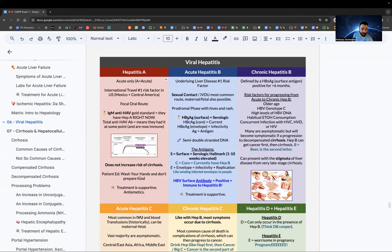Hep A does not increase the risk of cirrhosis. Patient should wash hands, not prepare food, and treatment is supportive with antiemetics.